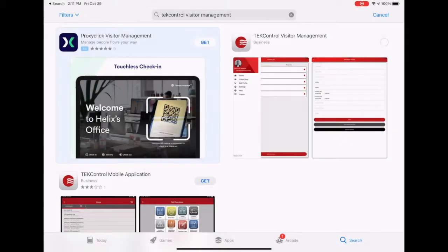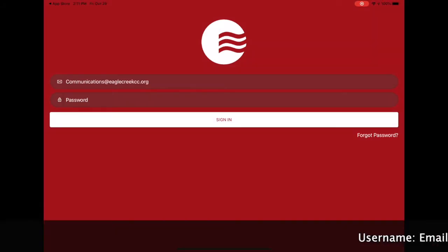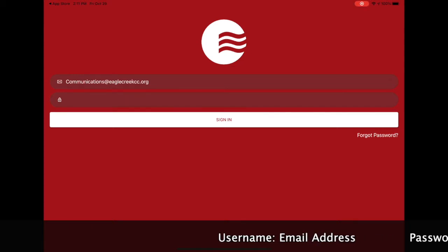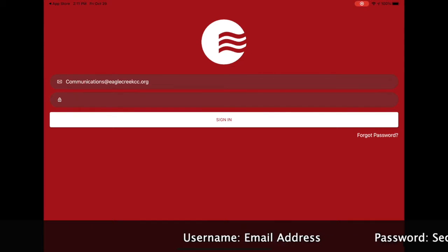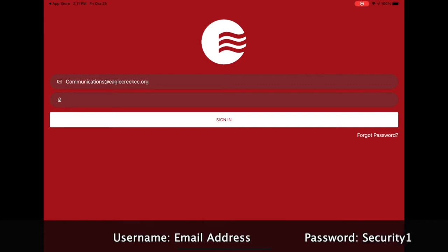Once you download TechControl onto your phone or your iPad, it's going to ask you for your login information. Your login information is going to be your email address, and your first password will be Security1 with a capital S. Once you log in for the first time,